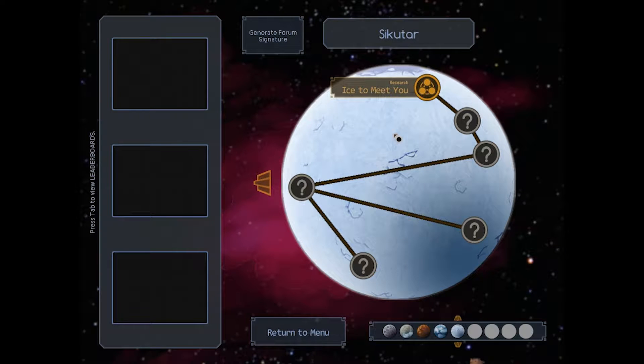Hey folks, Wandering Kid here. Welcome back to my playthrough of Spacechem. We've gone to Sikotar, and our first board will be Ice to Meet You.